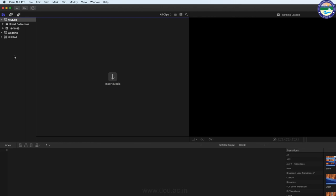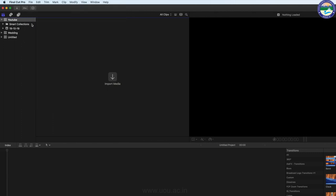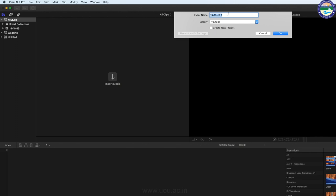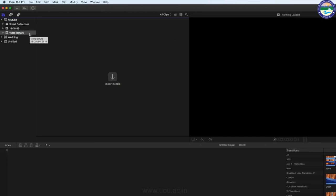अब Next Step है Event Create करना। Suppose मुझे अपने YouTube चैनल के लिए Video Lectures Create करने हैं तो मैं Event का नाम 'Video Lectures' दूँगा। Event Create करने के लिए या तो File में जाकर New Event पे क्लिक करूँगा, या Blank Space में Right Click करके New Event, या Shortcut Command+Option+N यूज़ करके भी New Event create कर सकता हूँ। एक Window Appear होती है जिसमें Event का नाम 'Video Lecture' देता हूँ। यहाँ से Select कर सकते हैं कि किस Library में डालना है — मैं इसको YouTube में ही रखता हूँ। OK करने पर 'Video Lecture' नाम का Event create हो जाता है।